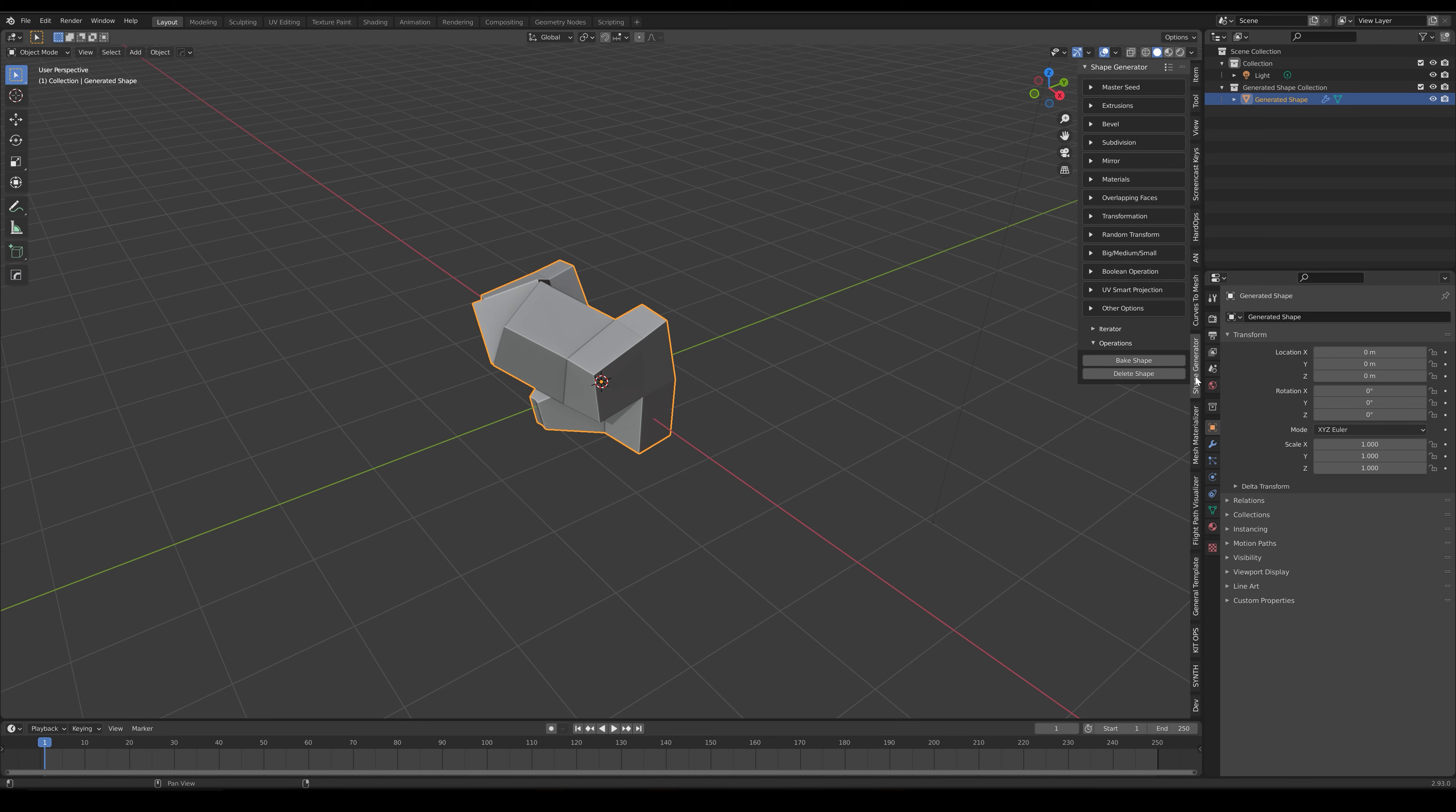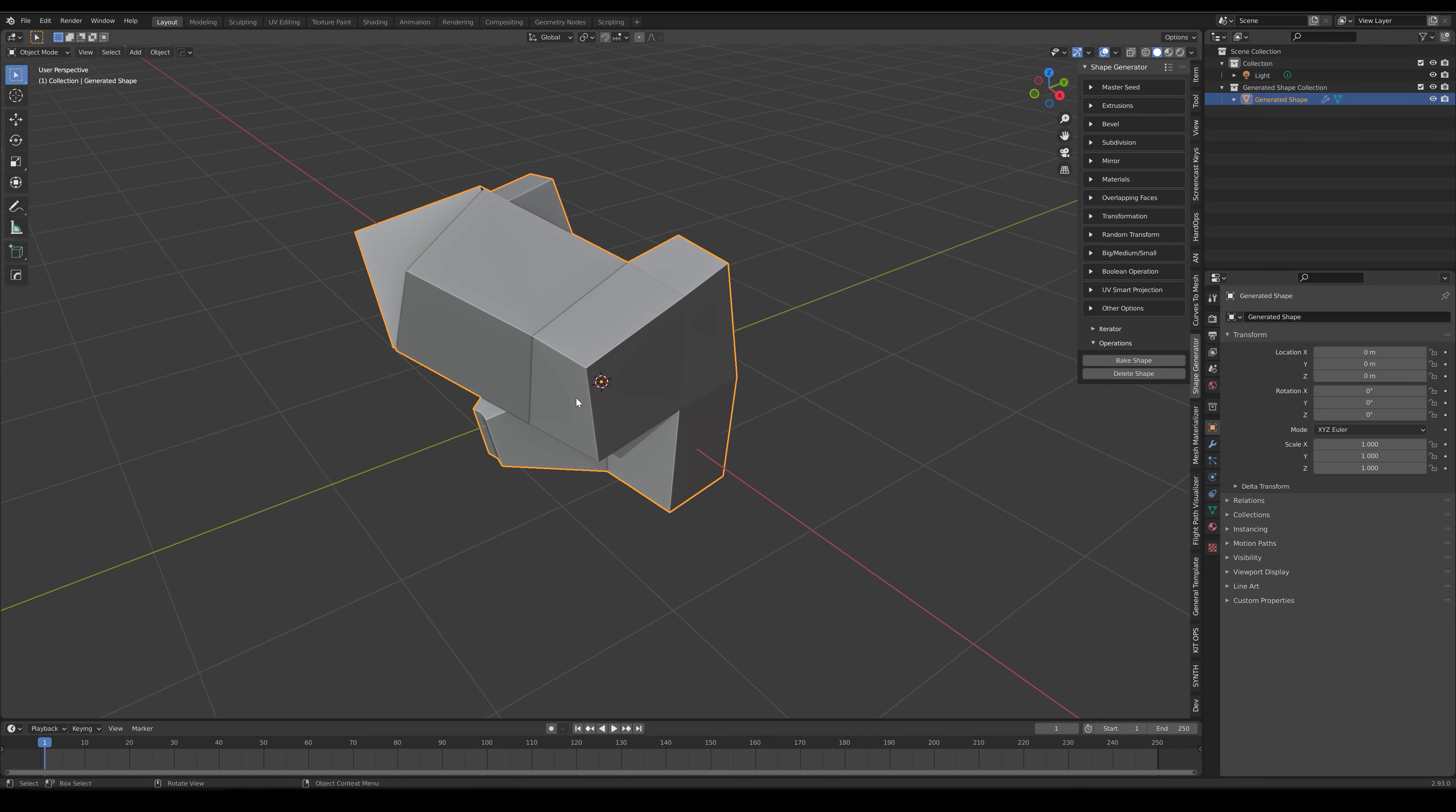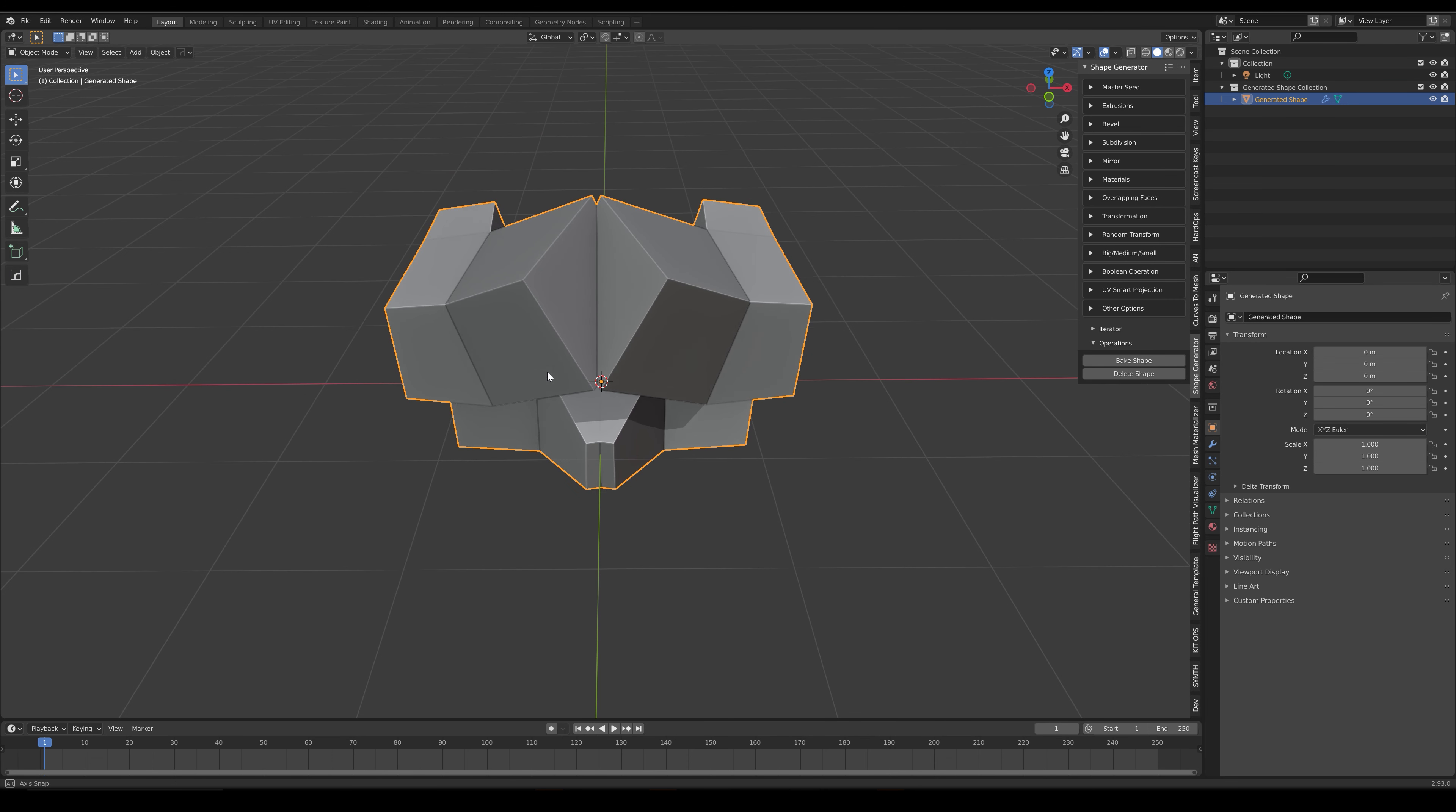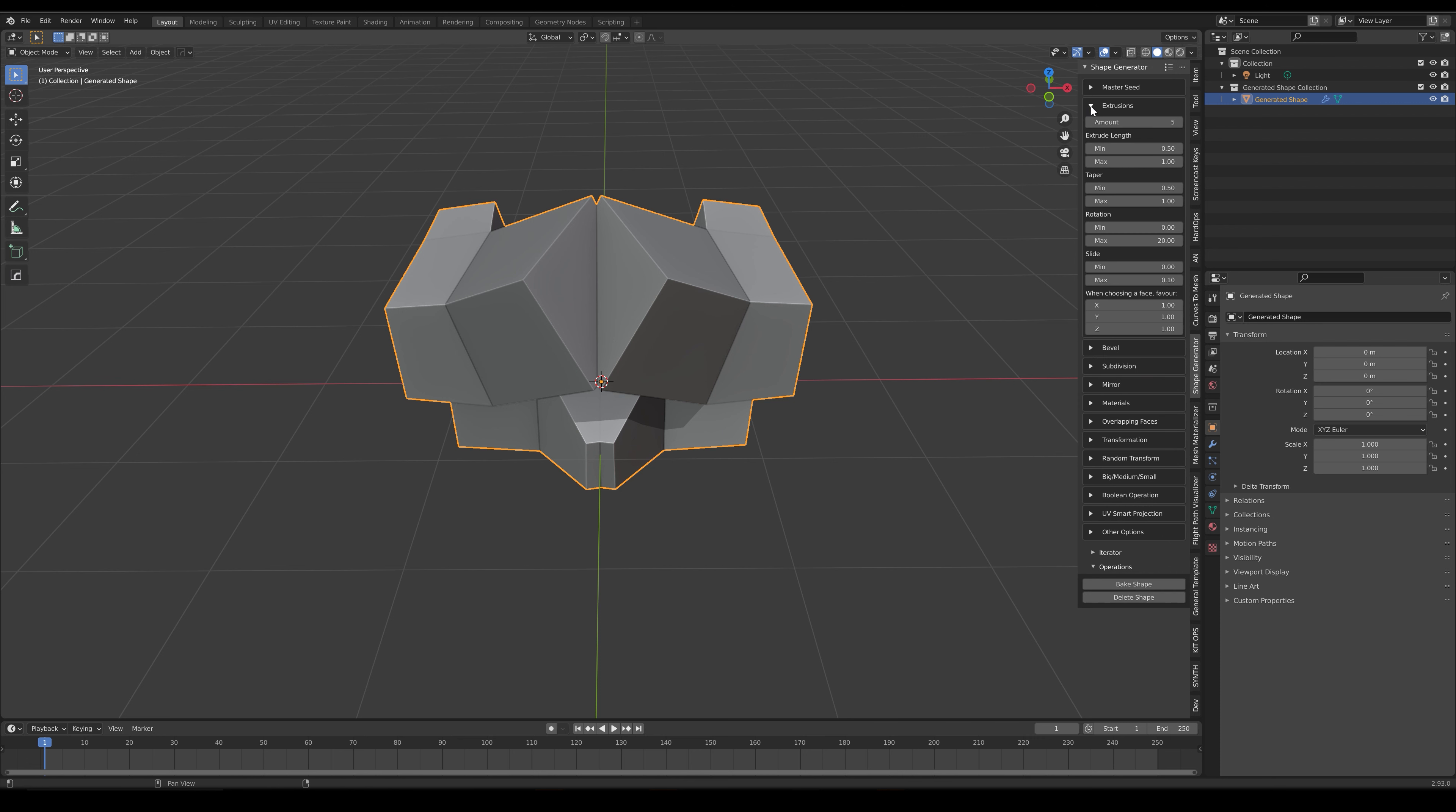Now, let's go through some of the basic settings in greater detail. Here, the Shape Generator has created a random extruded shape. On the side panel, expand the Extrusions subsection and reduce the Amount parameter to 0.